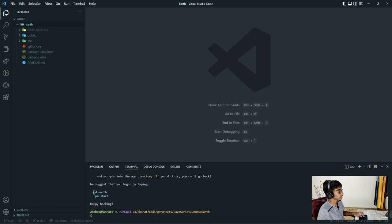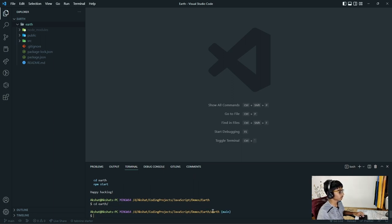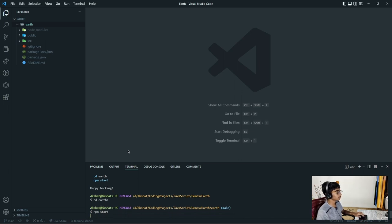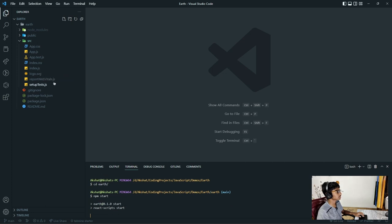For starting the application, we need to change directory to whatever you've named your project. I've named it earth, so I'll type that in. Now we're in the earth directory. To start this application, I'll type 'npm start'. In our source folder, we actually don't require app.test.js, logo.svg, and setupTest.js, so I'm going to quickly delete those.